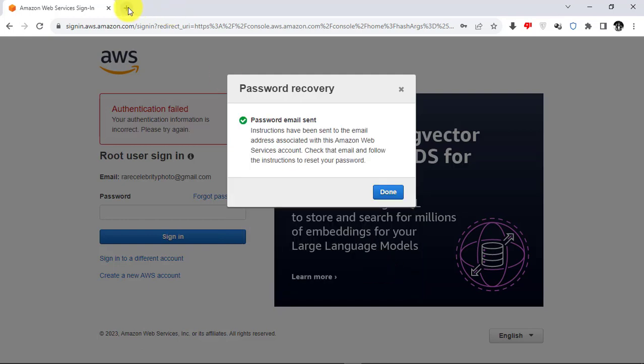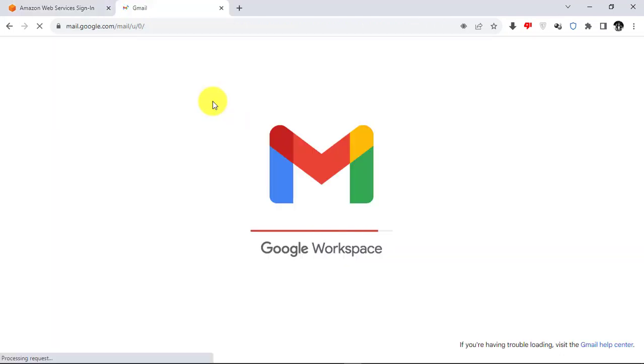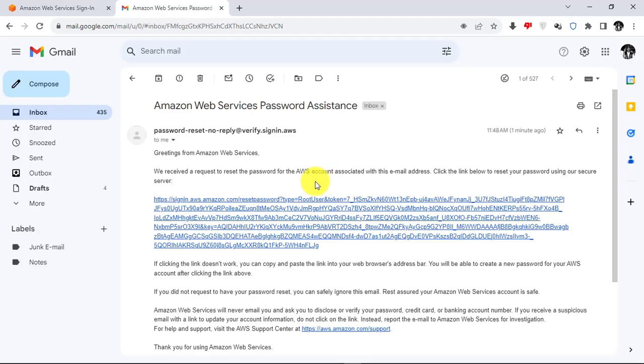Check your email for the password reset link from Amazon Web Service. Click on the direct link and set a new password for AWS account.